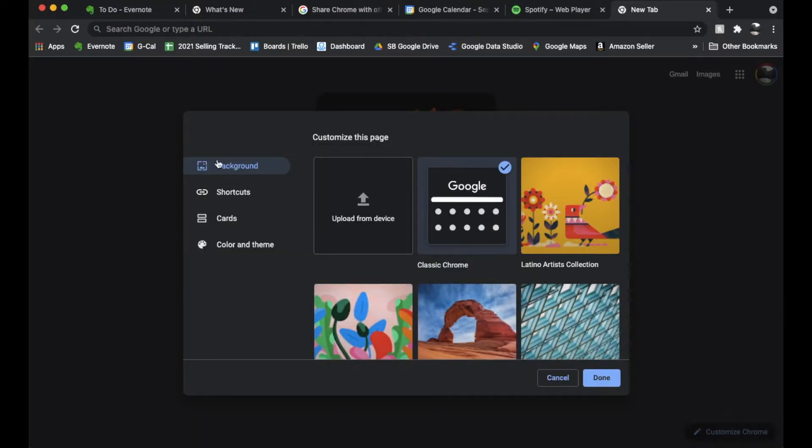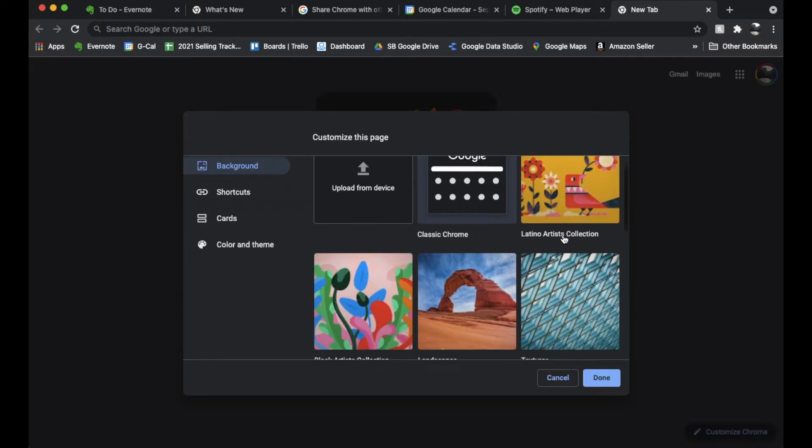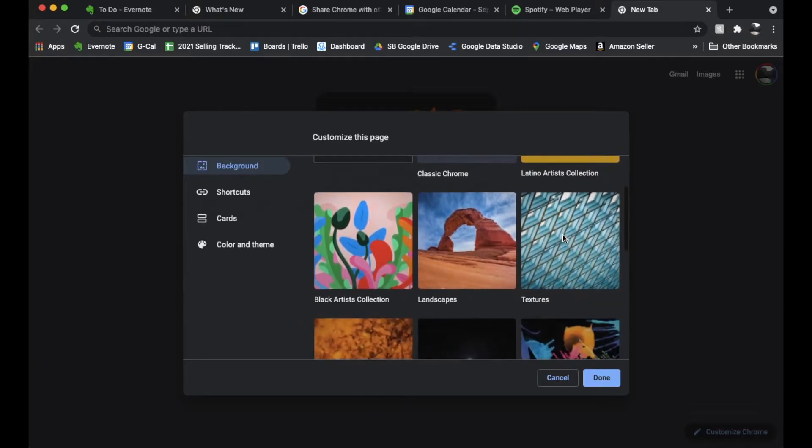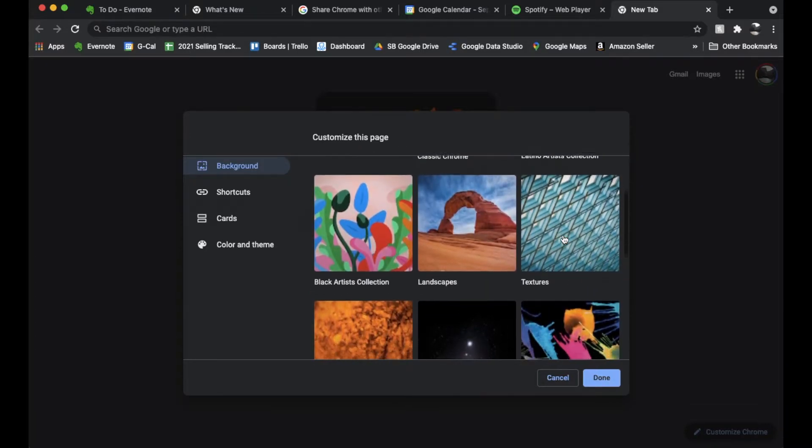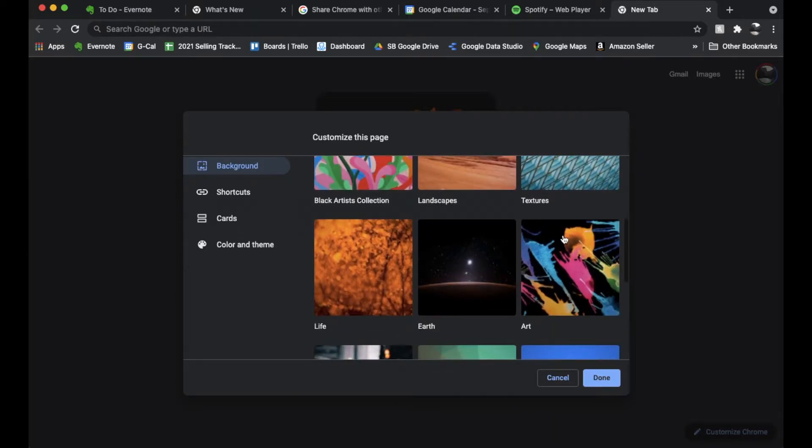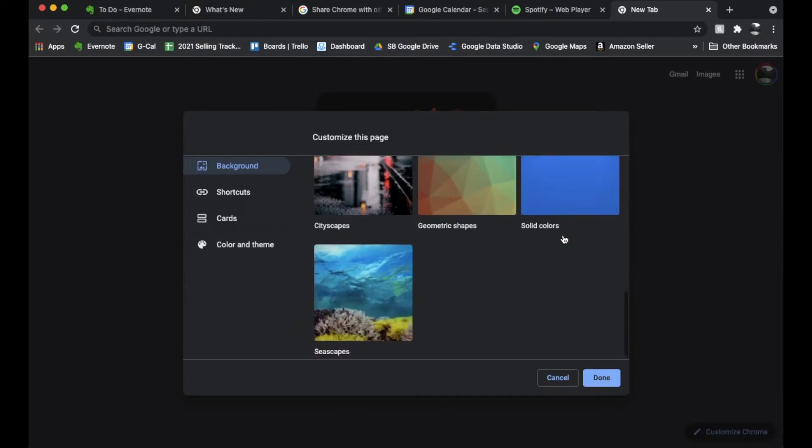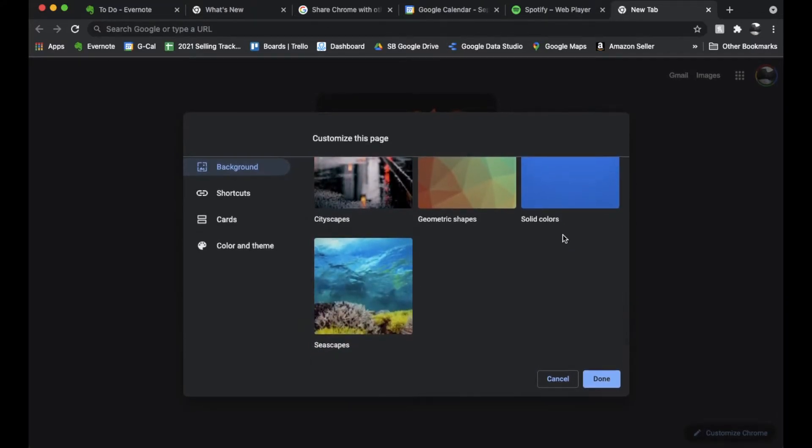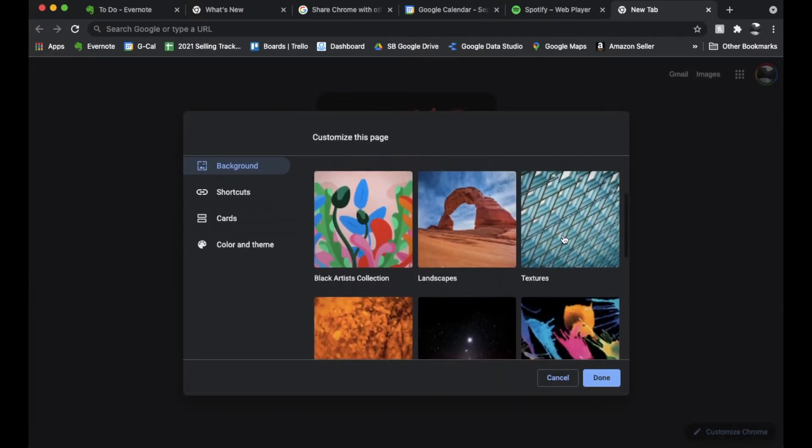Okay, so the first thing we can do is we can look for a background image to use for Chrome. So we have a lot of different defaults that are on here. You can do landscapes, you can do earth which is really neat, cityscapes, seascapes. So again a few defaults to choose from.